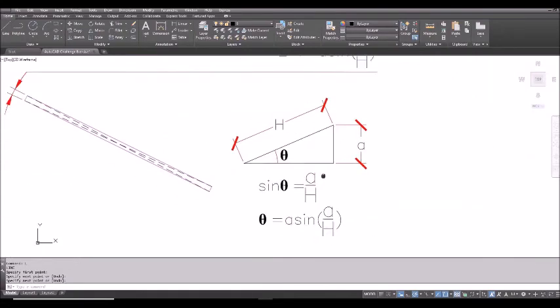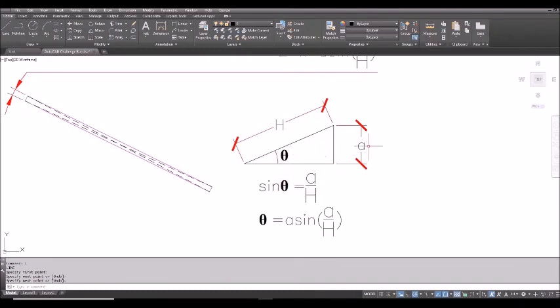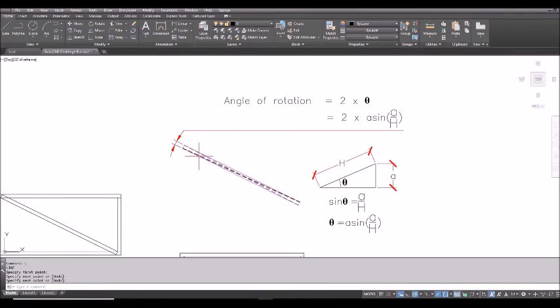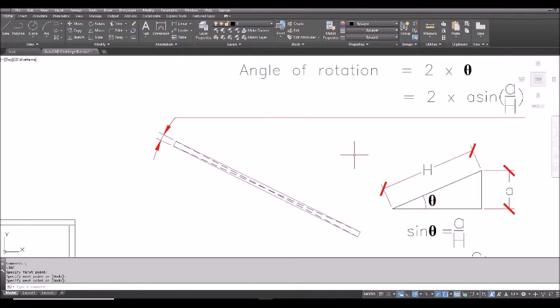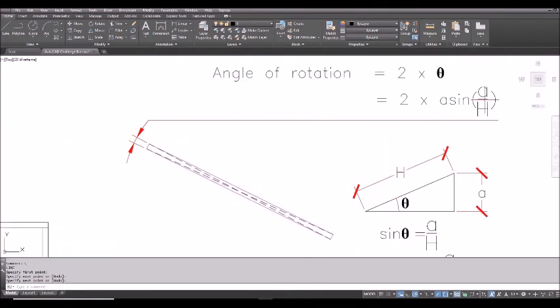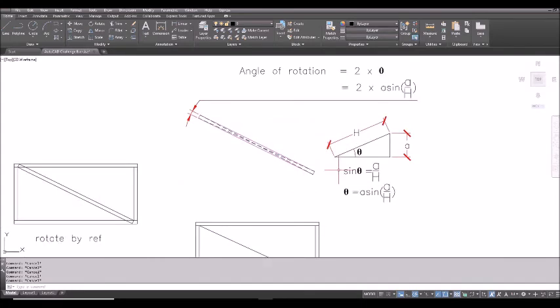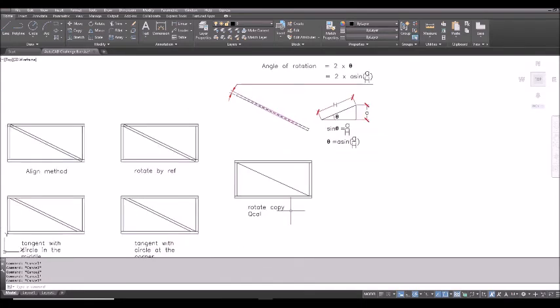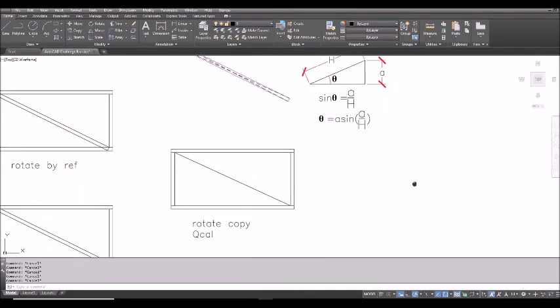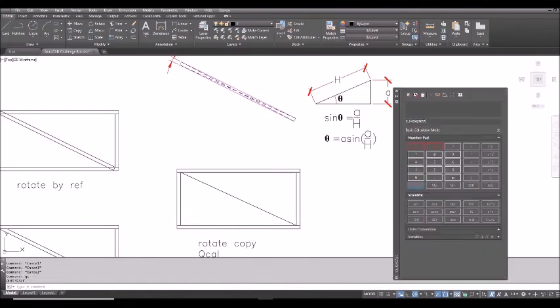Take a look at some high school mathematics now. You see, this is the sine theta. Sine theta equals to A divided by H. And so the angle will be arc sine A over H. Now, this particular angle here actually is two times the size of this. With this simple map, now it is easy to rotate by using the quick calculator. A wonderful calculator inside AutoCAD. QC is the shortcut. QC spacebar.